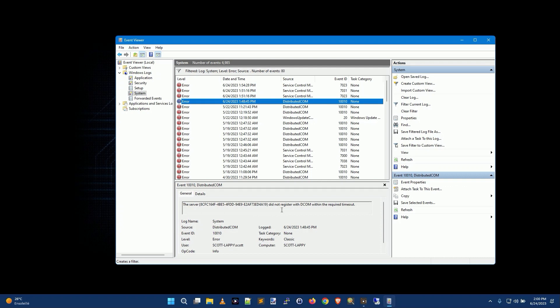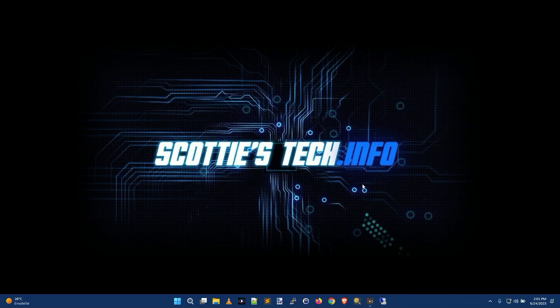The server did not register with DCOM within the required timeout. Normally what will happen is this will give you some sort of clue as to what the issue is. This Event Viewer is kind of hardcore and a little bit more confusing.